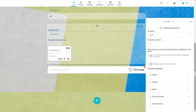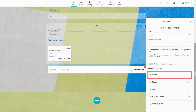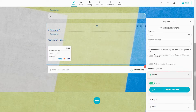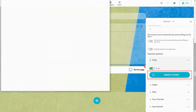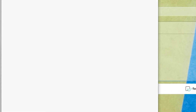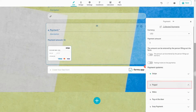With a payment field, you can add several payment methods for your audience. For example, you can connect to your Stripe account and accept payment through Stripe. It is possible to add PayPal as a payment method as well.